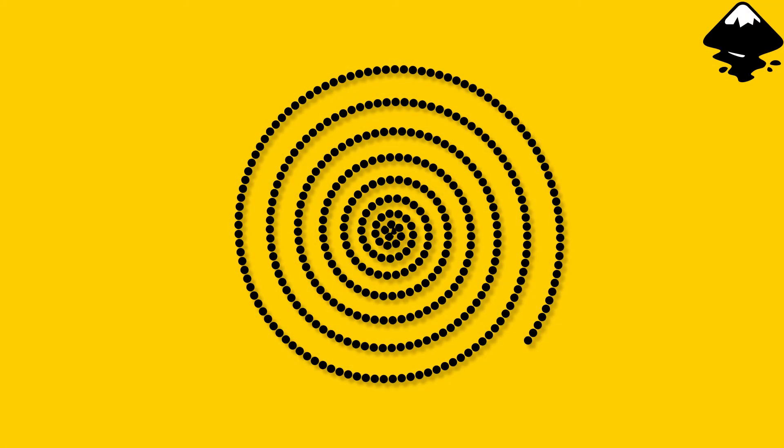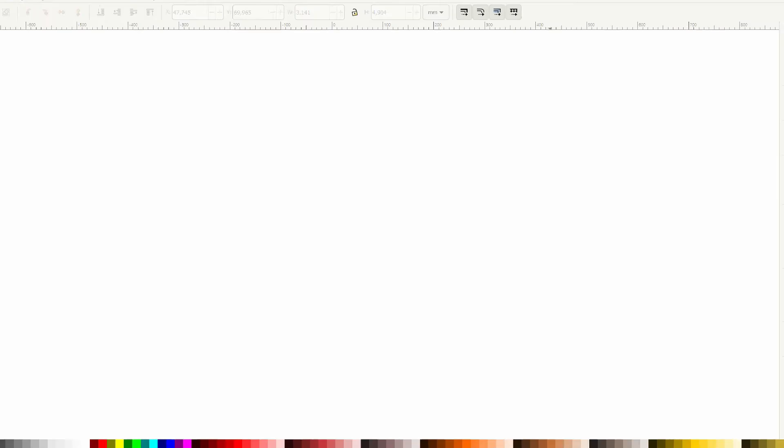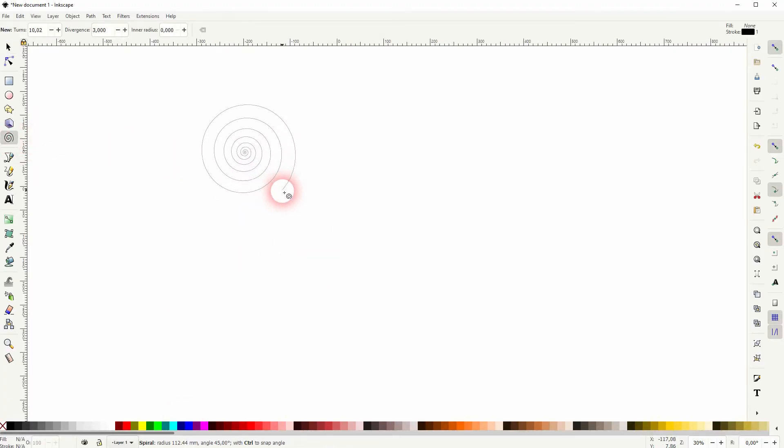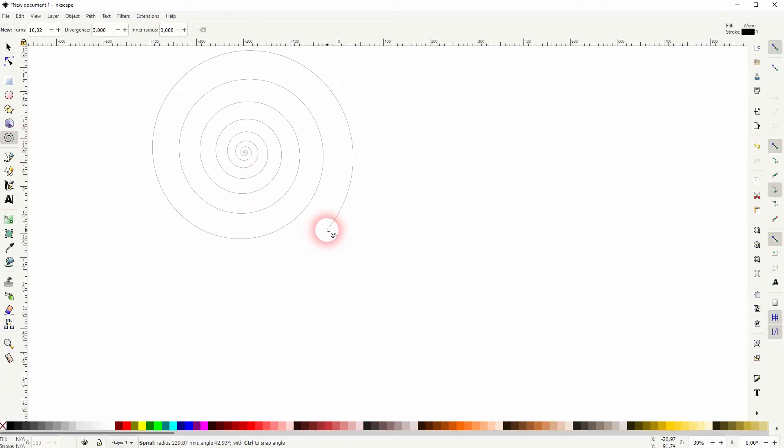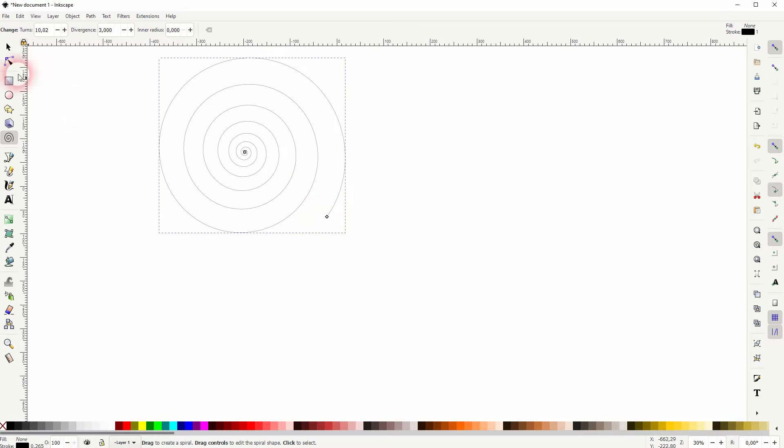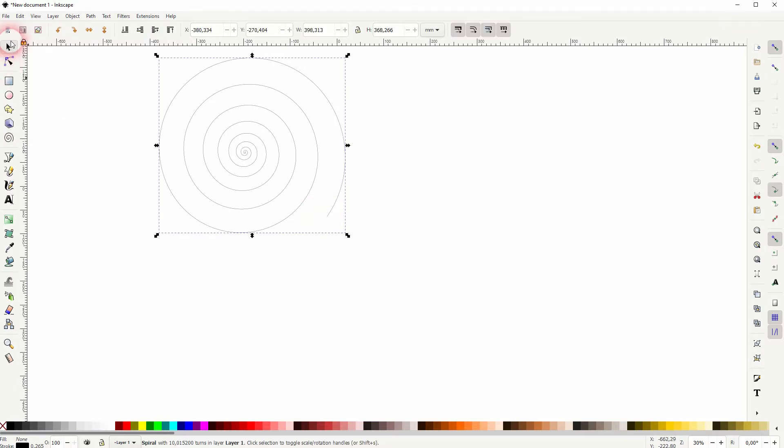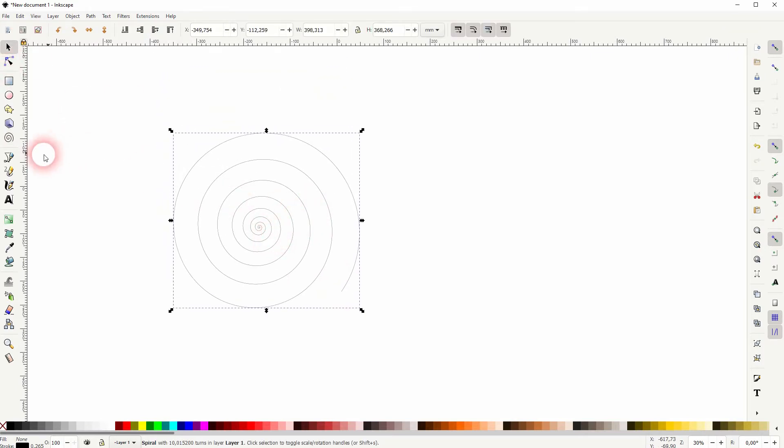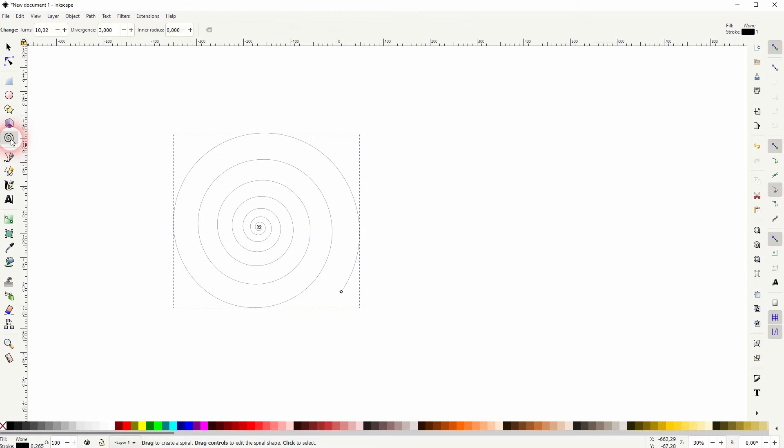And we're back to learning Inkscape. This time I'm going to show you how to create a spiral of circles. Let us first create a spiral and a circle for the spiral. We've got this tool. Just drag it.